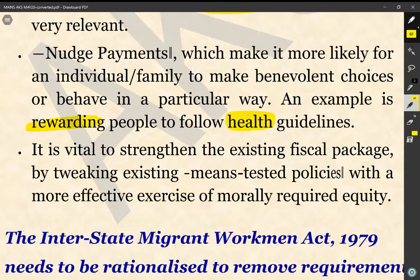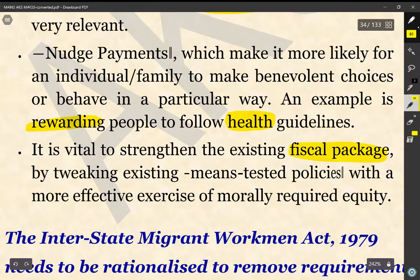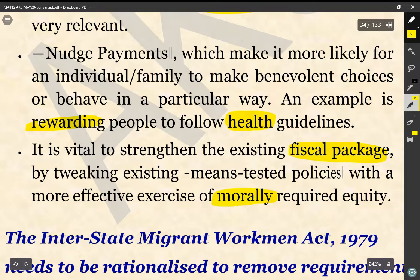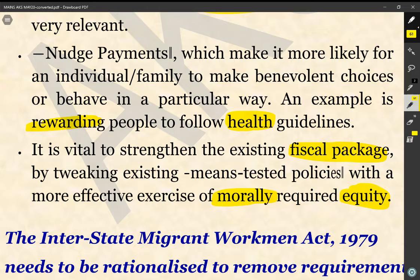Finally, the author concludes that it is vital to strengthen the existing fiscal package by tweaking existing means-tested policies with a more effective exercise of morally required equity. Ultimately, there is a need to strengthen and complement these fiscal packages by proposing a more effective exercise of morally required equity across all policy frameworks of the government.